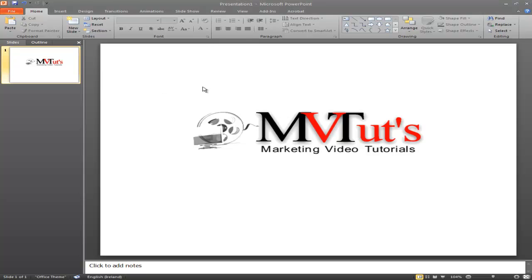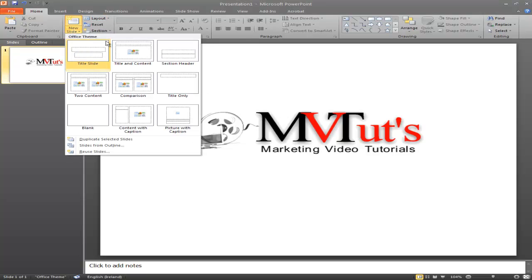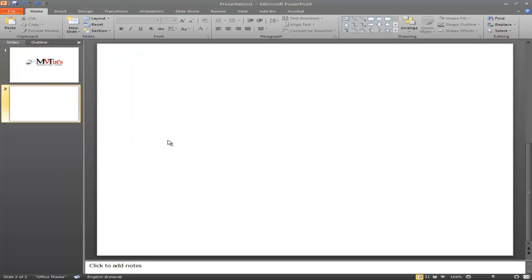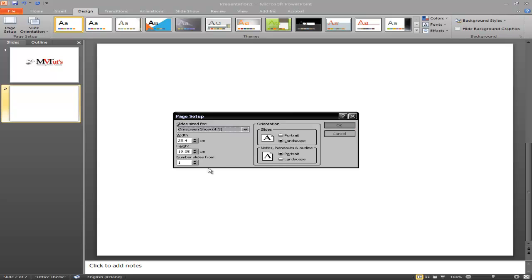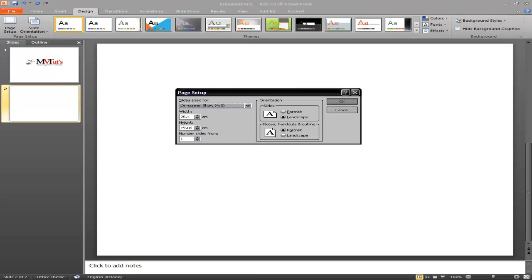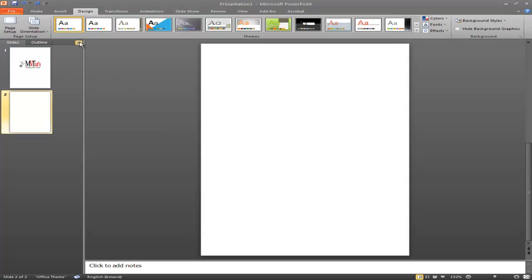I'm inside PowerPoint here and the first thing I'm going to do is create a new blank slide. The page layout is actually very big so we need to resize it to the dimensions of an actual ebook. We go into Design at the top, then on the far left it says Page Setup. We left click on Page Setup, and in the box that opens we create a custom width and height — the width is going to be 10 centimetres and the height is 15 centimetres. Now we have our template.